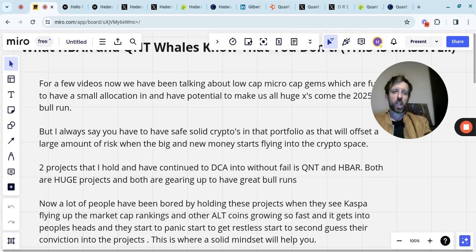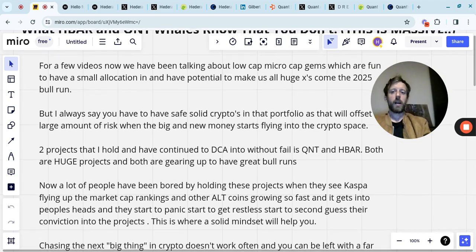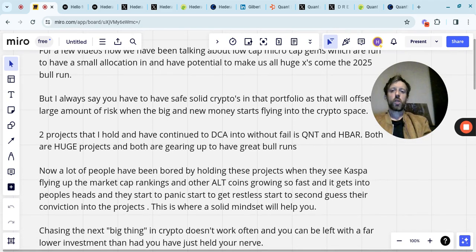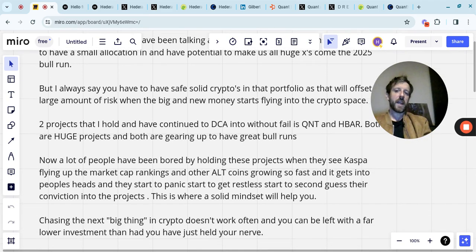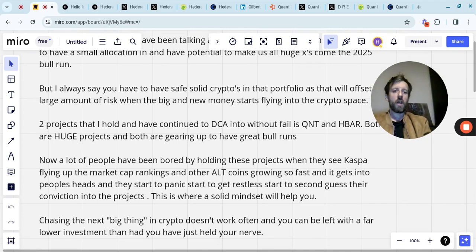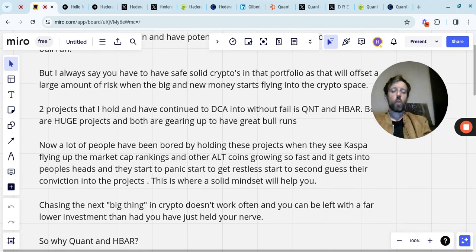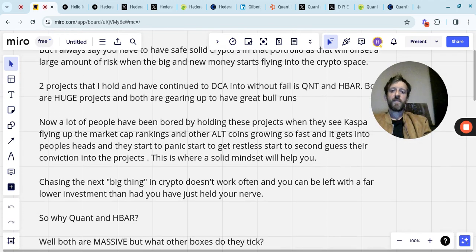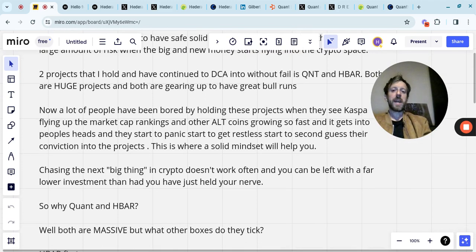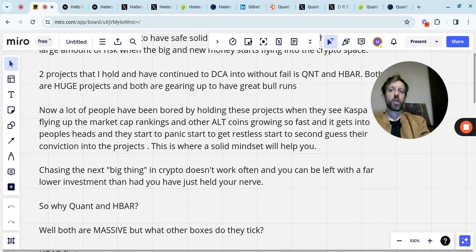But this is where a solid mindset will help you. Chasing the next big thing in crypto doesn't work often, and you'll be left with a far lower investment than you had if you just held your nerve. So why Quant and HBAR? Both are massive, but what other boxes do they tick?